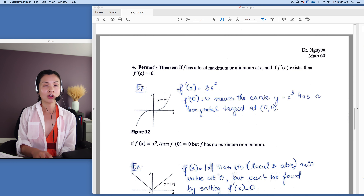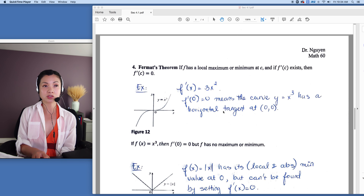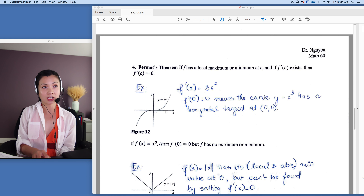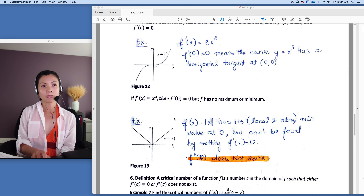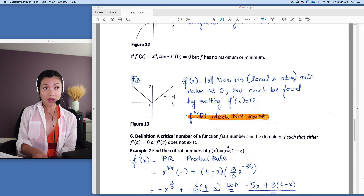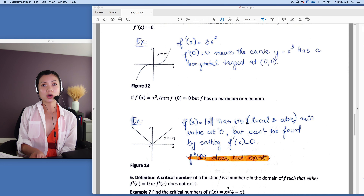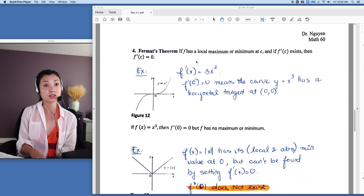However, let's check our examples. The x cubed function has a horizontal tangent at (0, 0) — f′(x) = 3x², so f′(0) = 0 — but f has no max or min. Also, the absolute value function has its local and absolute minimum at zero, but it cannot be found by setting f′(x) = 0 because f′(0) does not exist. These two examples show that the converse of this theorem is not true.